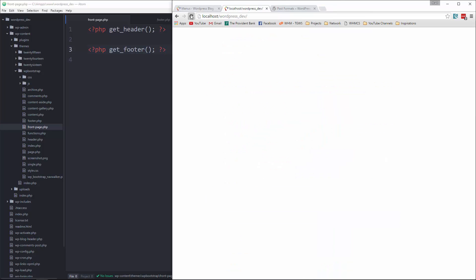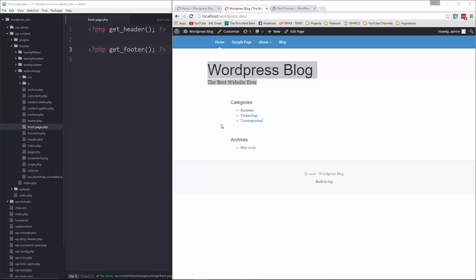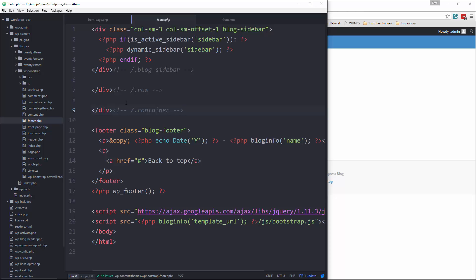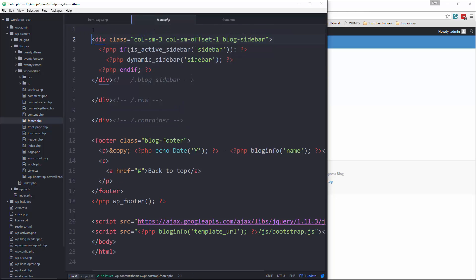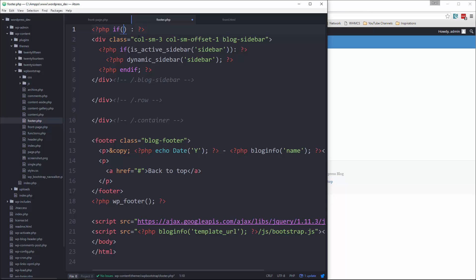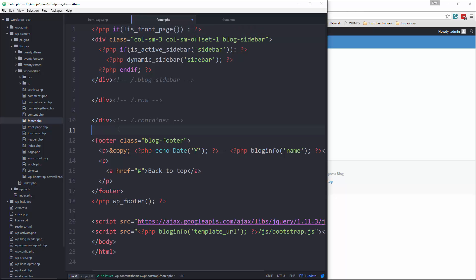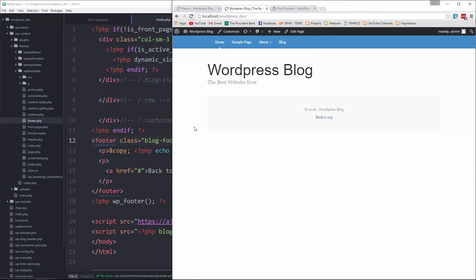If we go back to our front page and reload, we get the header, our sidebar, and footer. Now let's go into footer.php — we don't want any of this stuff here. So I'm going to go to the top and say: PHP if is_front_page — but we want this if it's NOT the front page, so let's put an exclamation mark. We'll end it here. Now our sidebar is gone.